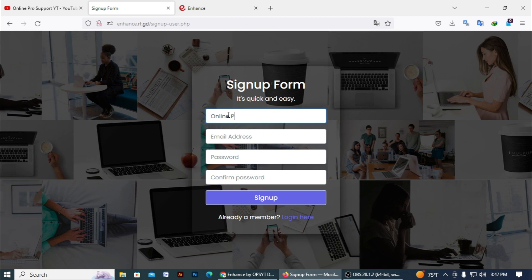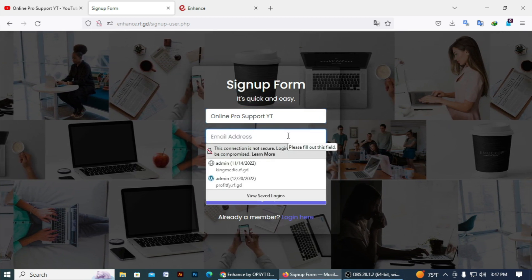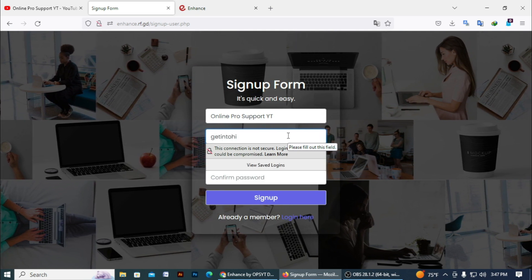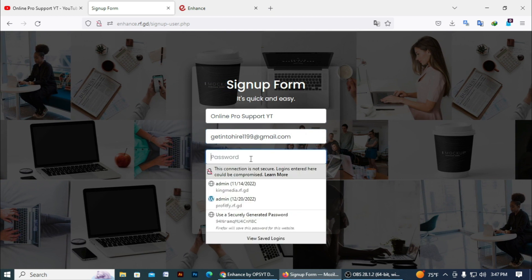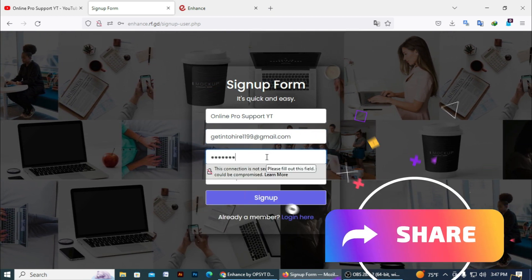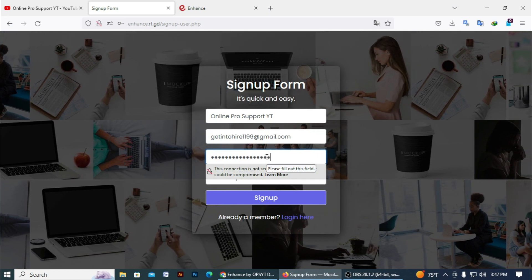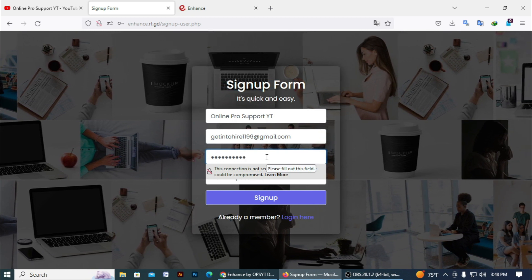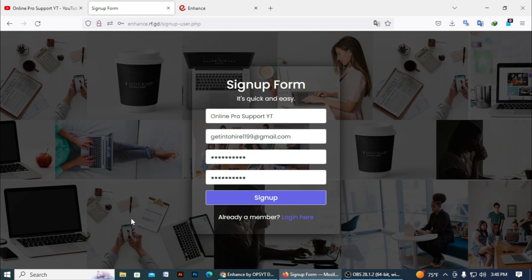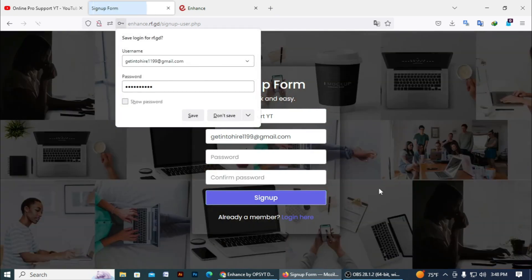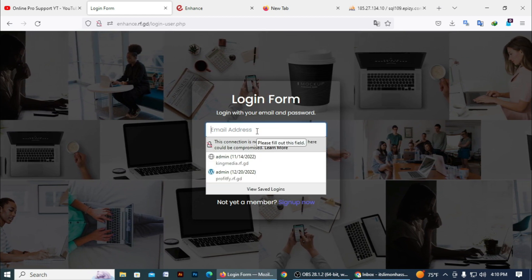I just entered all data. My channel name is Online Pro Support YT, then my email address is entered — gmail.com — then enter the password. I enter a password and again enter the same password. After completing the form, you need to click on the Sign Up button. Let's click.